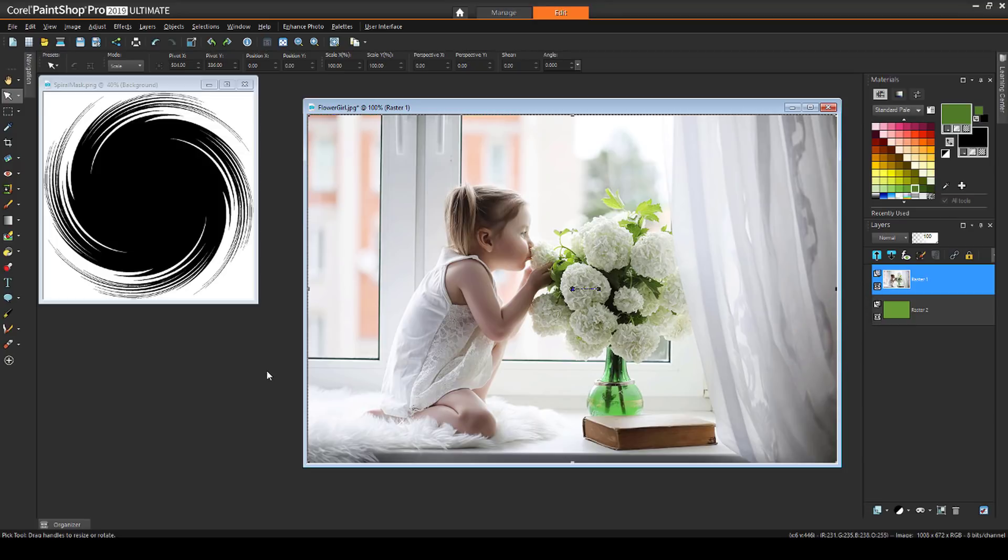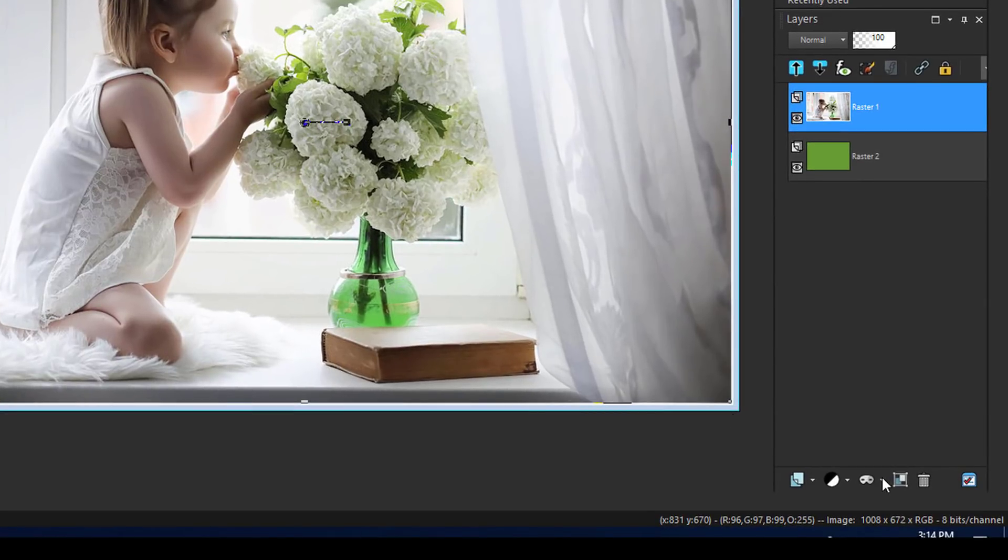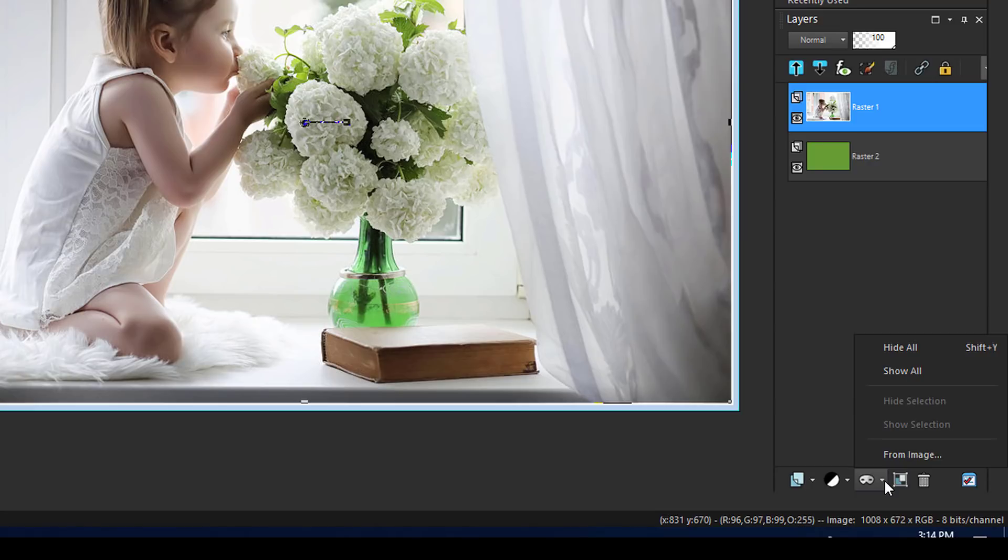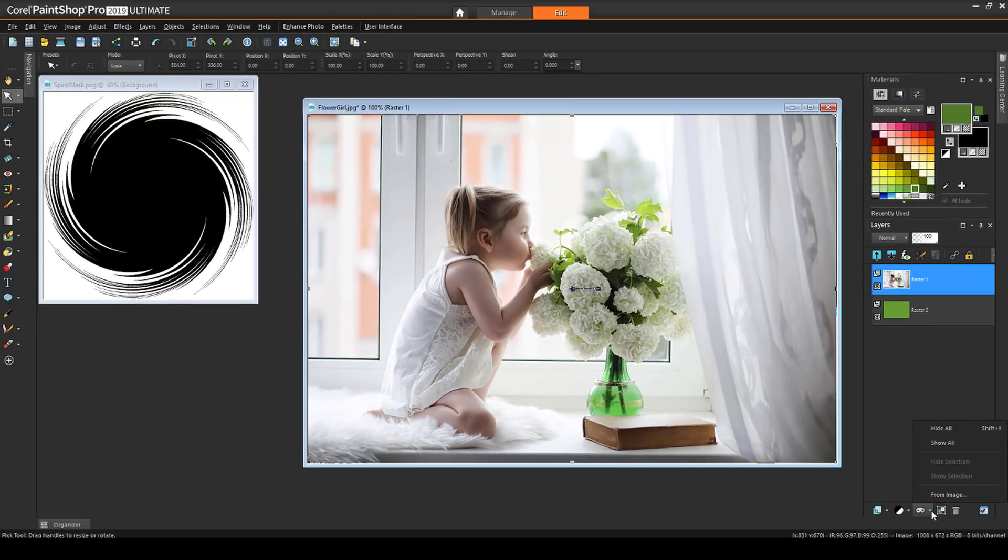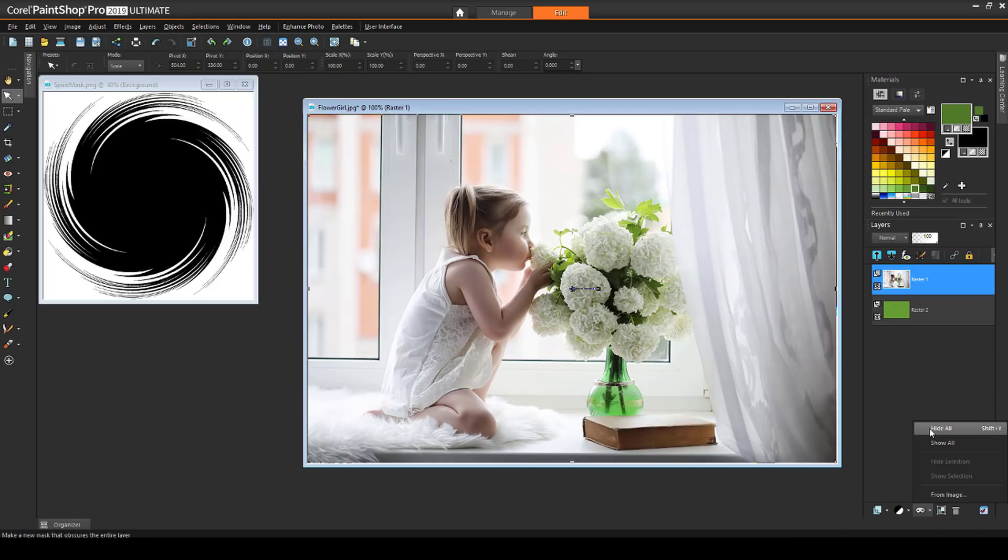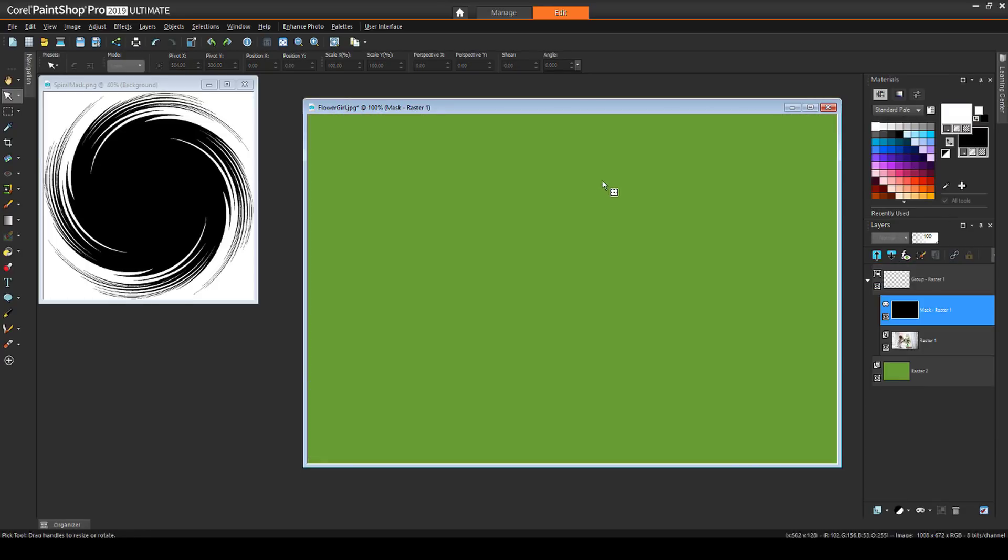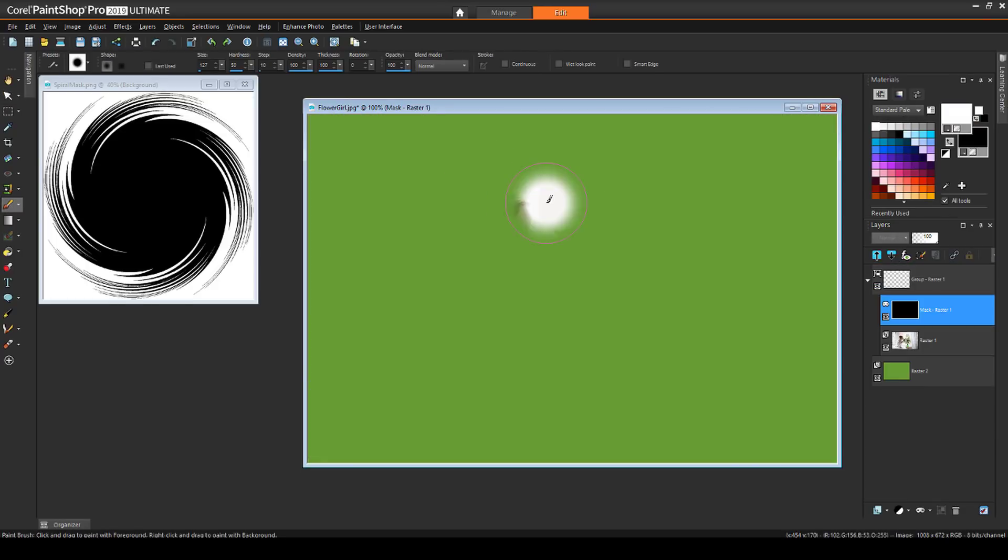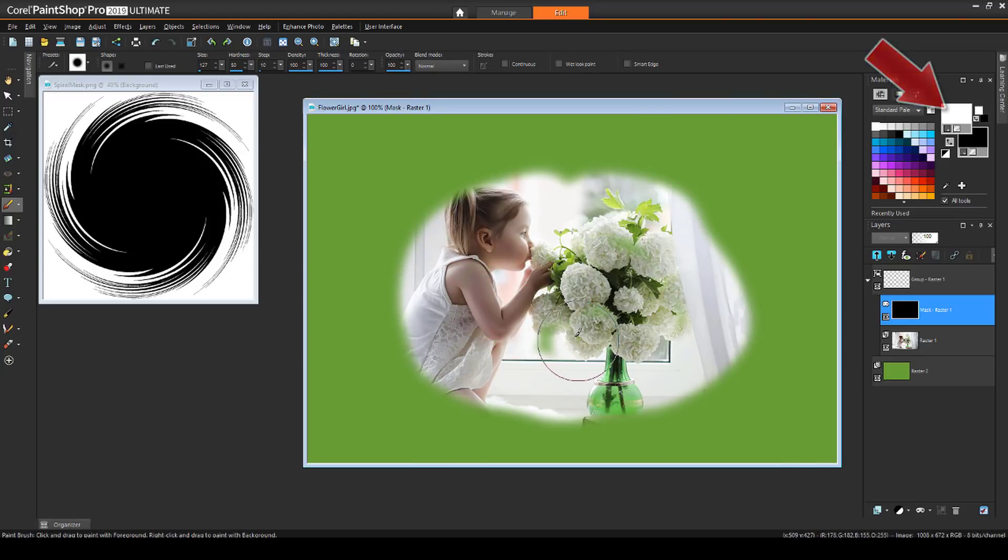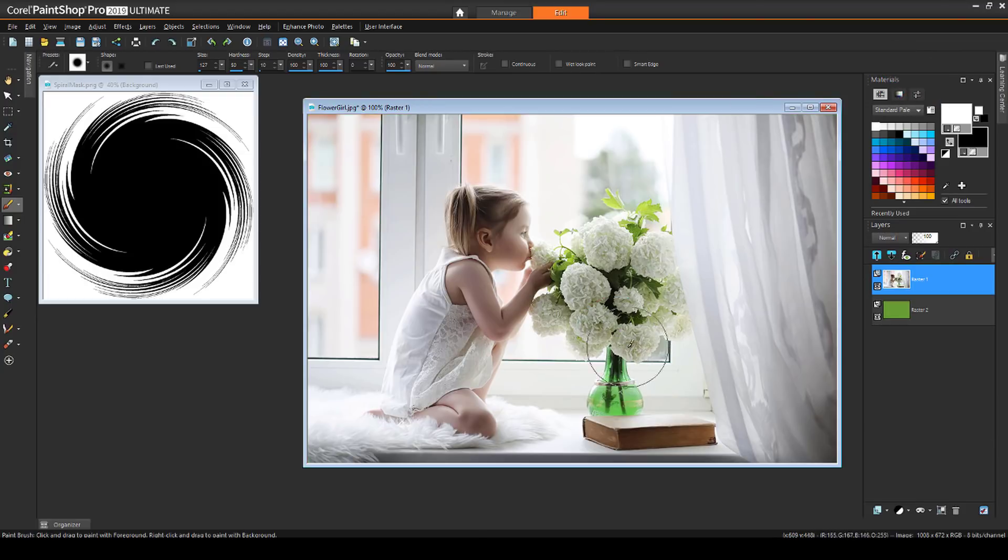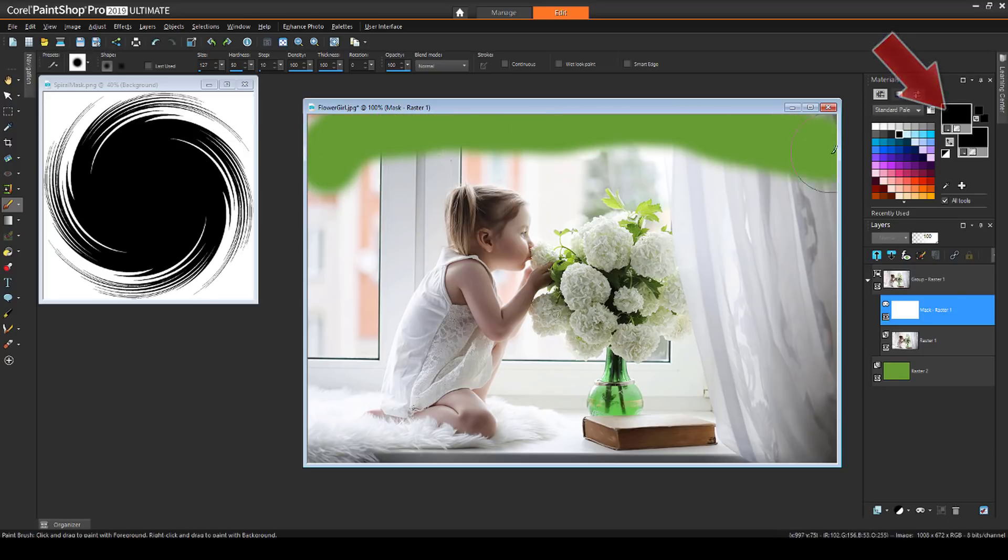The Layers palette also has masking options. If I click the New Mask Layer icon, I have the From Image option, as well as Hide All and Show All. I'll show these more in depth in later videos, but basically these options enable you to either hide or block the entire image, and use white paint to bring back the parts you want to show, or I can show the entire image, and use black paint to define the areas to block.